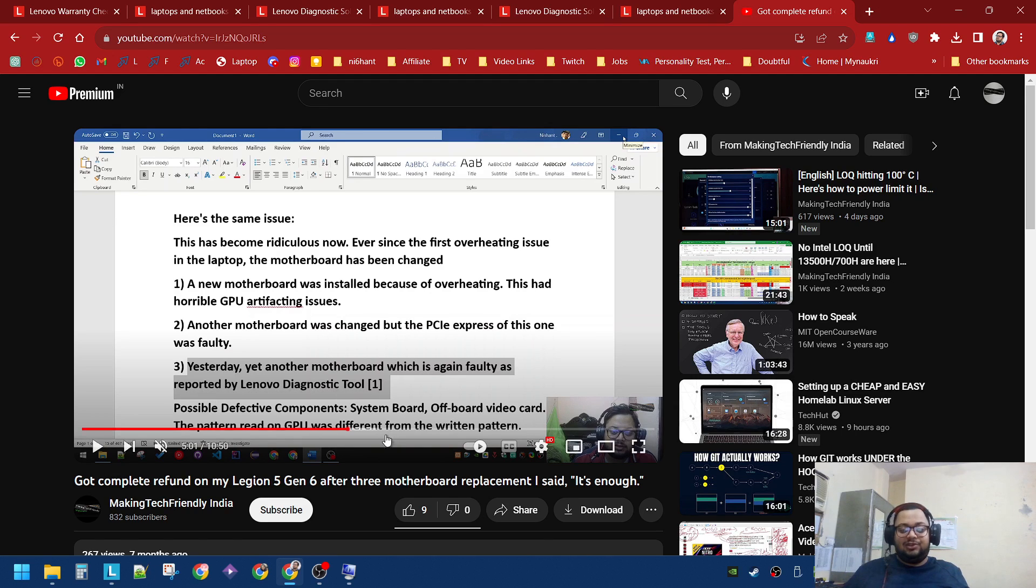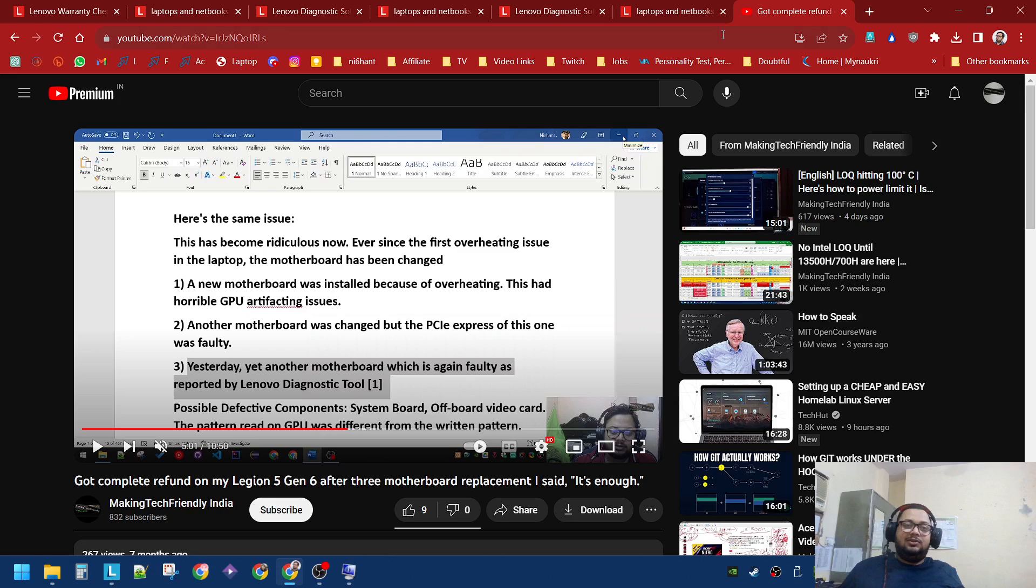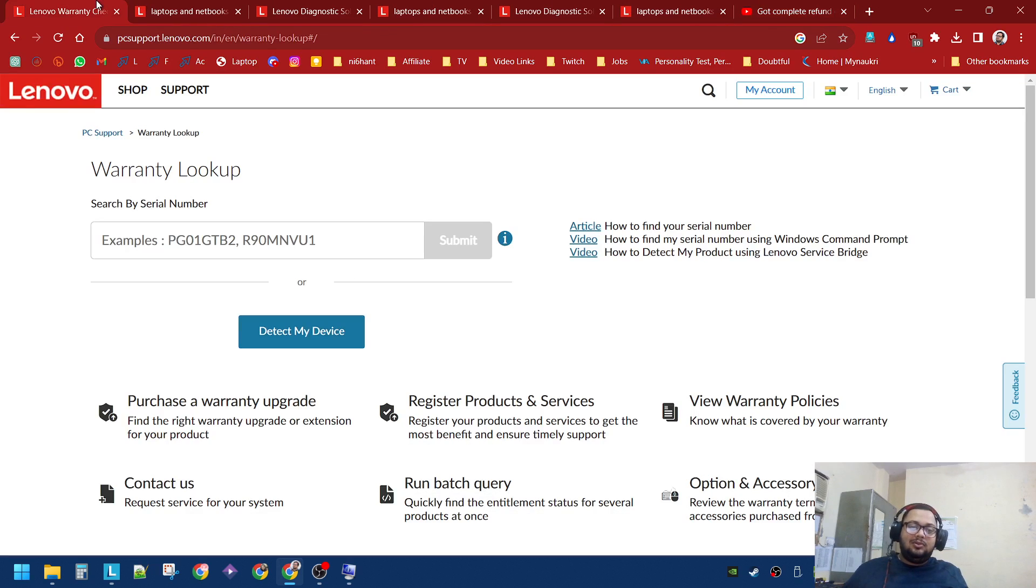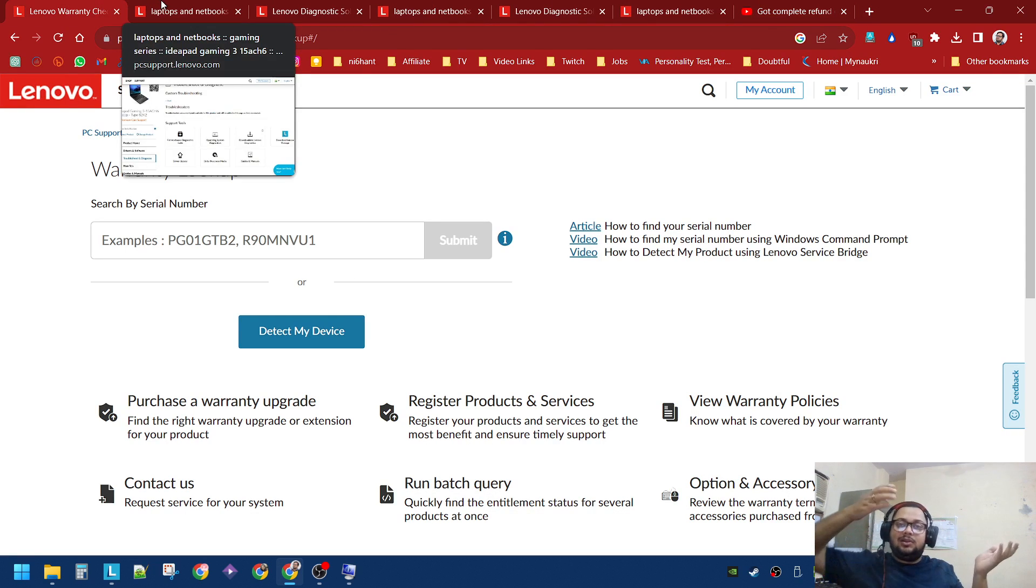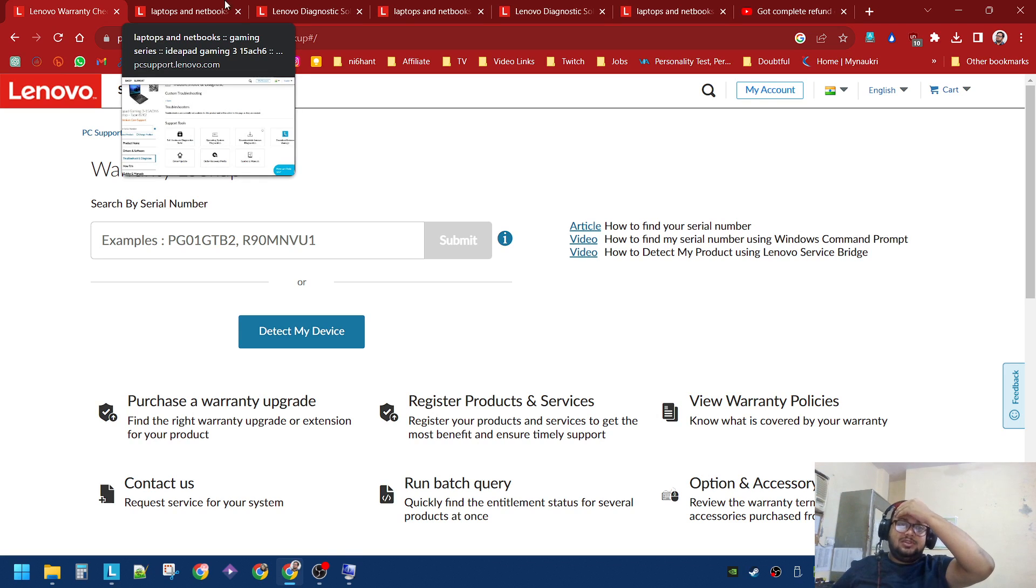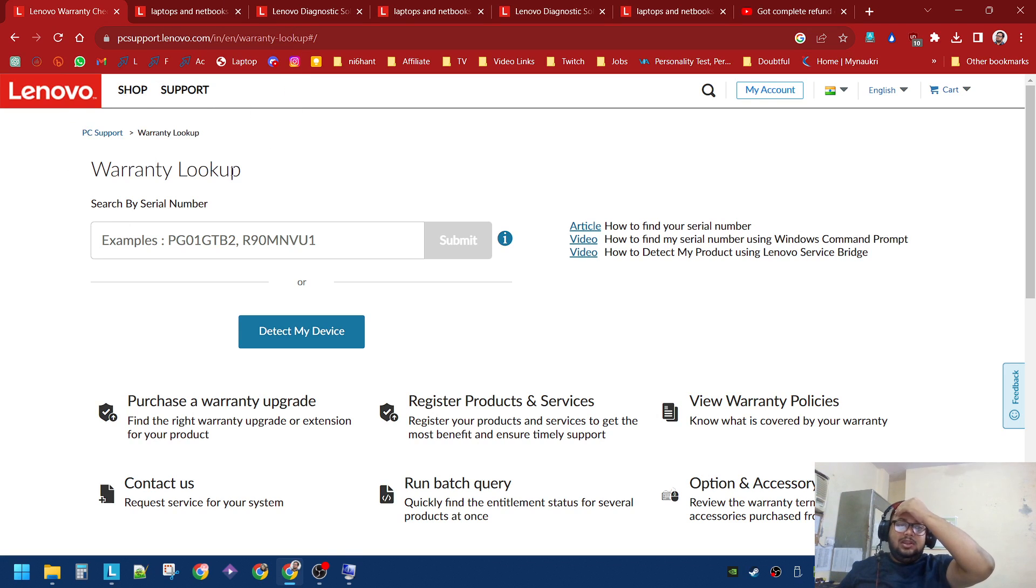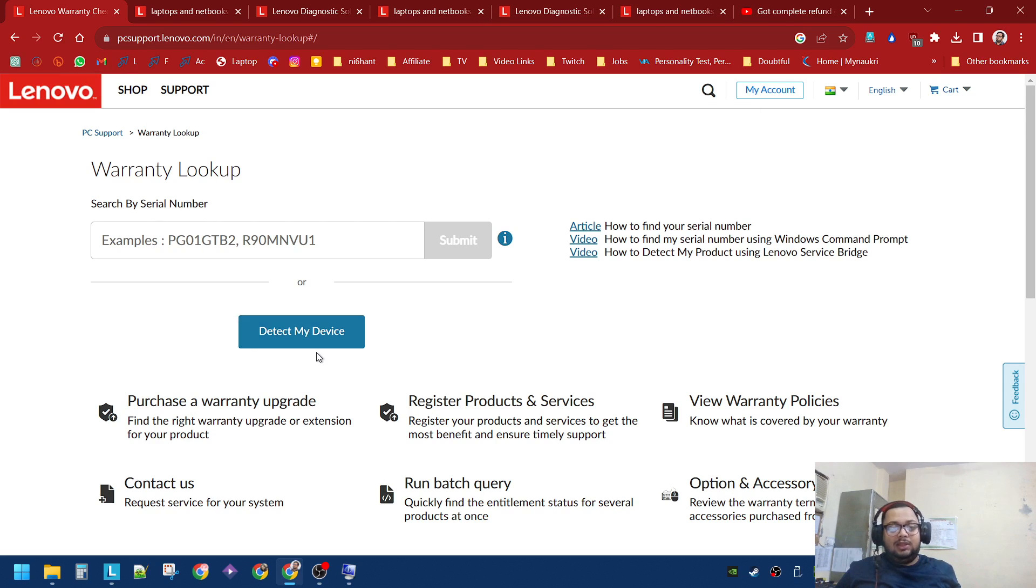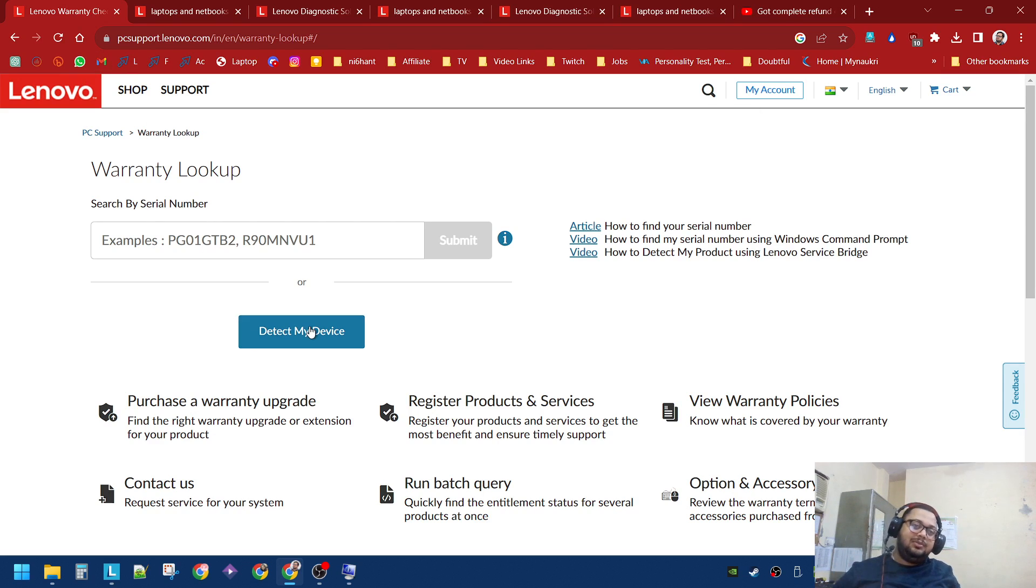So I ran the Lenovo diagnostic tool. Whichever company you have, make sure to get the diagnostic. On Lenovo, if you just Google Lenovo warranty lookup, you will come to here. Click on detect my device, it will download a small application, and it will show you a similar kind of page.